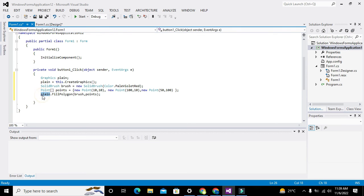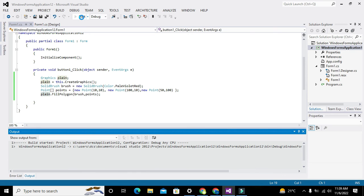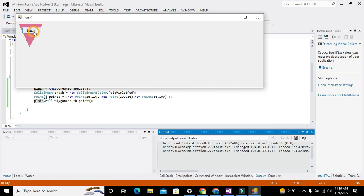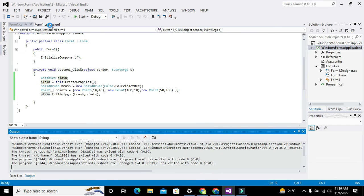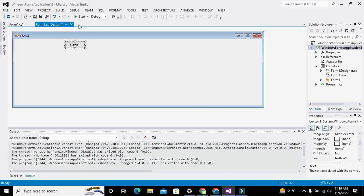Now we will run it. We move our push button here and run the application. You can see that we have made a triangle in C#. Hopefully you got the concept — thanks for visiting our channel and don't forget to subscribe.